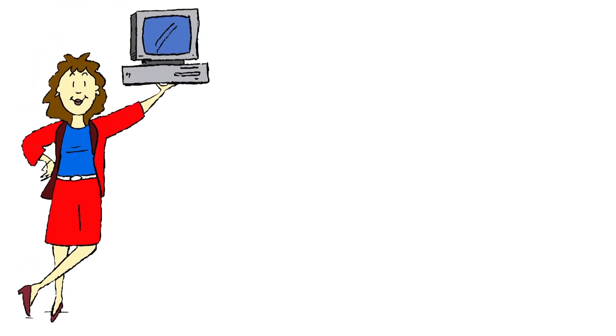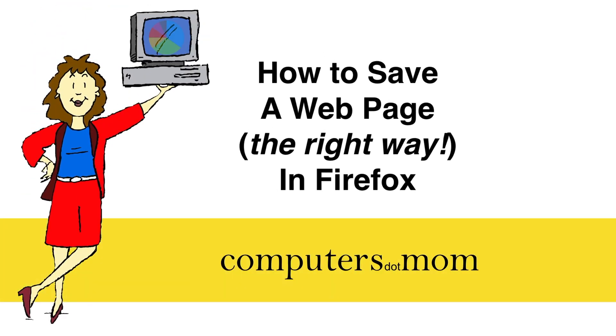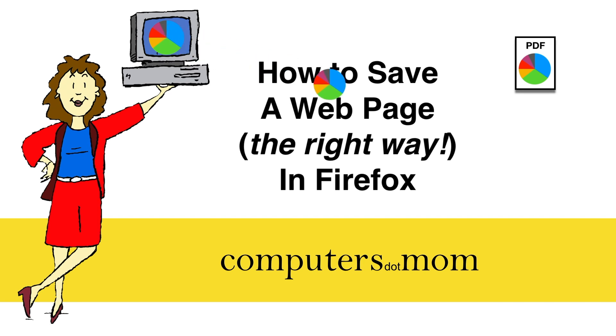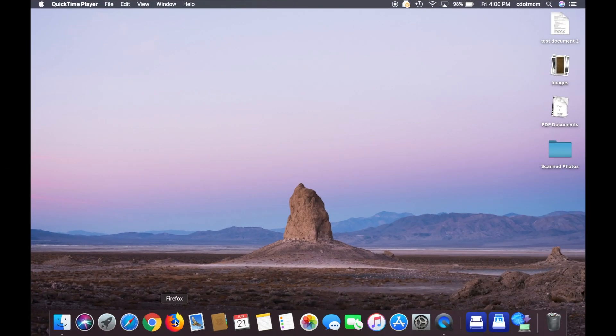When you find something on a web page that you want to save or share or print, there's an obvious way to do it in Firefox, but it's not the best way. This is Allison from Computers.Mom, and in this video I'm going to show you two different ways to save web pages in Firefox.